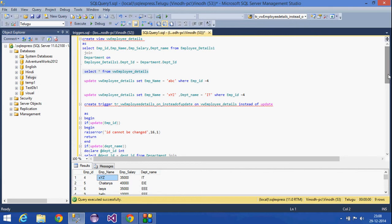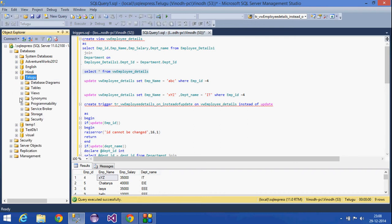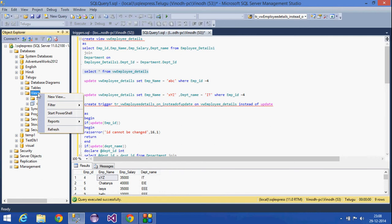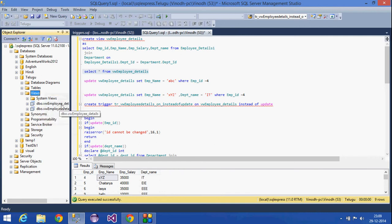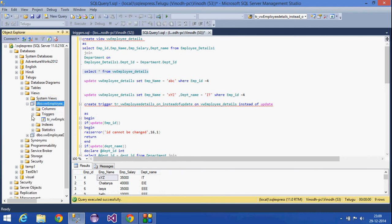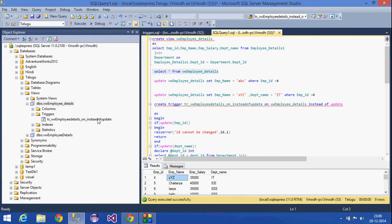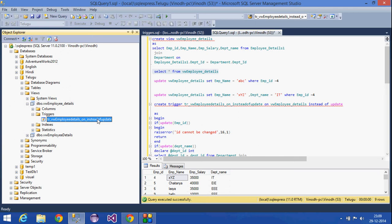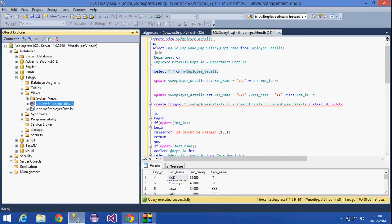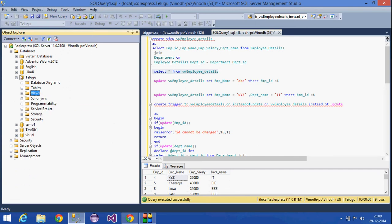If you want to see the trigger, go to the particular database, find the view, and refresh it. You can see the employee_details view and under Triggers you can see this INSTEAD OF UPDATE trigger. This is what we have seen for today. Thank you.